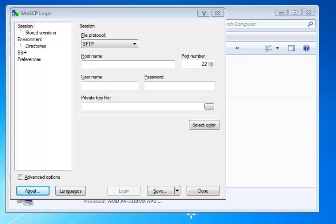Welcome students. In this brief video, I want to show you how to set up WinSCP FTP client for use in our class.